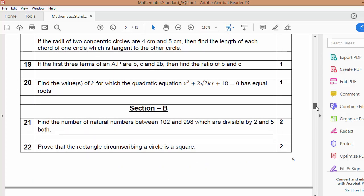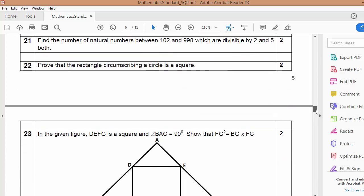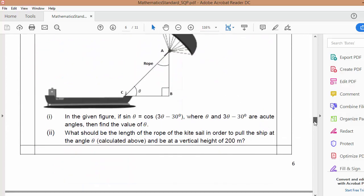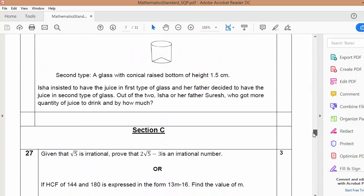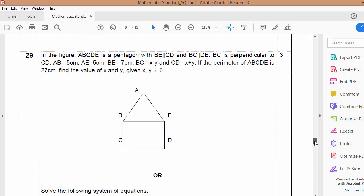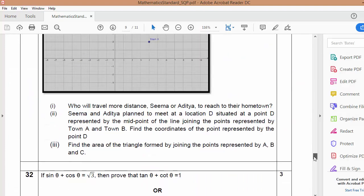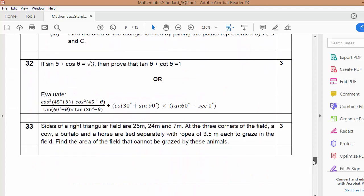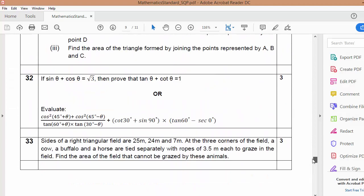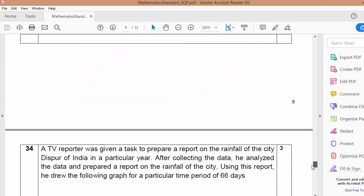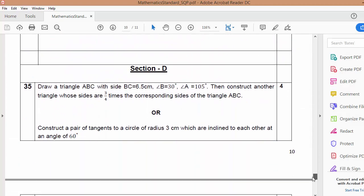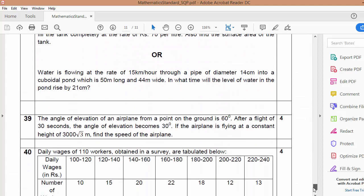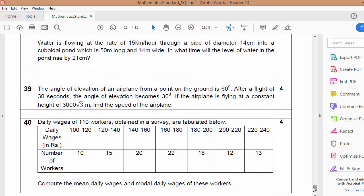In Section B, 6 questions are there. In Section C, 8 questions are there. And in Section D, again 6 questions are there. You can see this is the paper — in Section D also 6 questions are there.